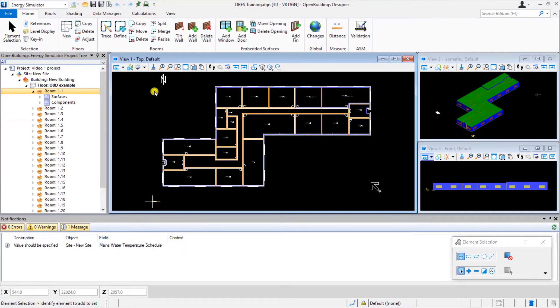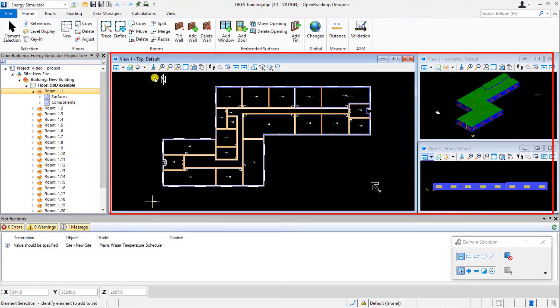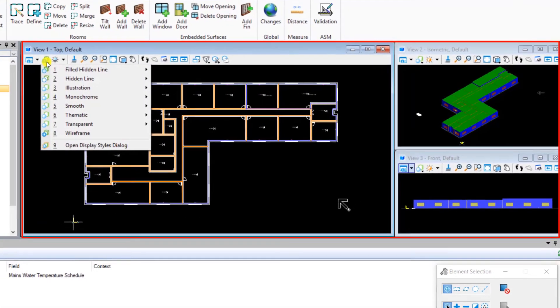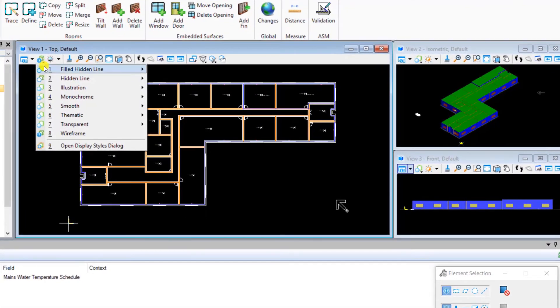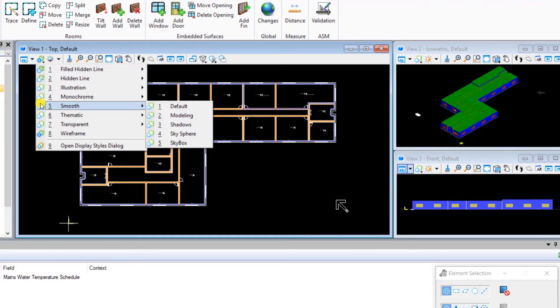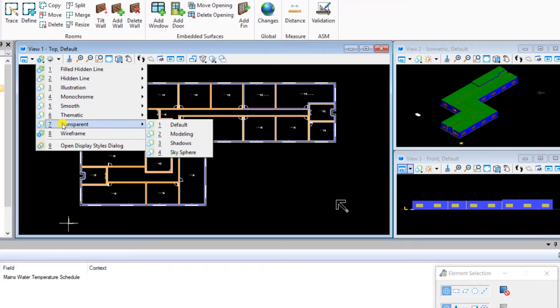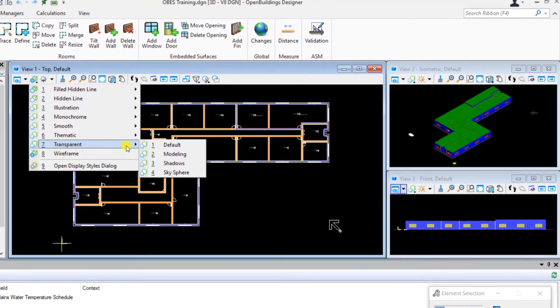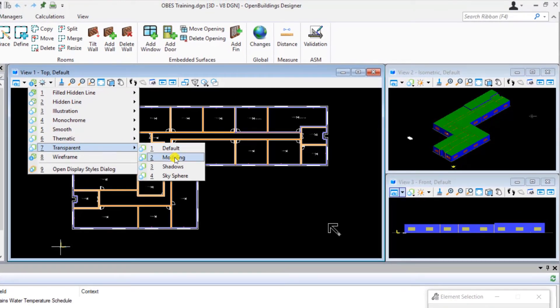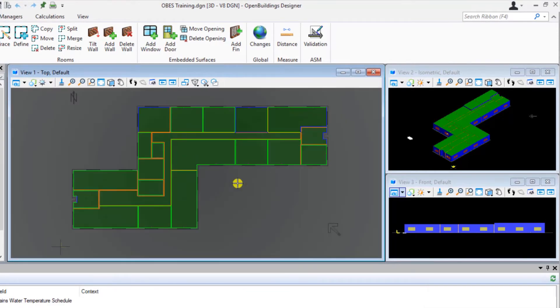To the right of the tree view, we can see the view windows. The display style in each window can be altered if desired to better view your building model. For example, in View 1, we can change the style from wireframe to transparent.